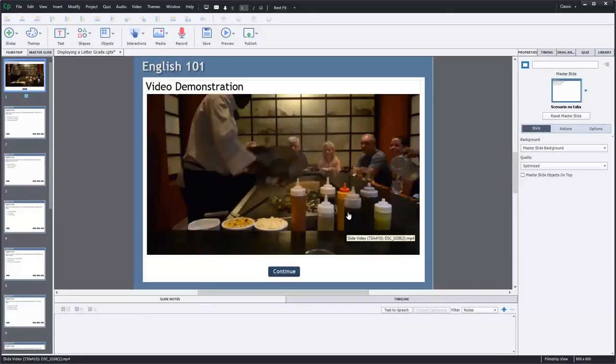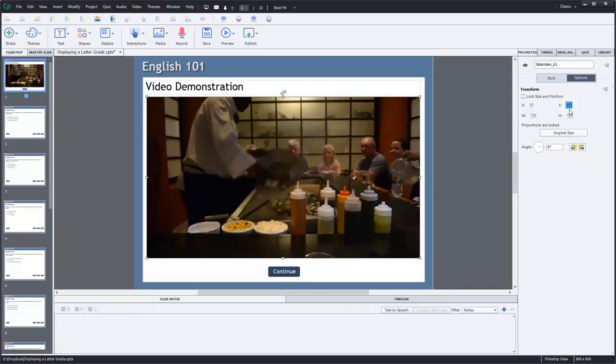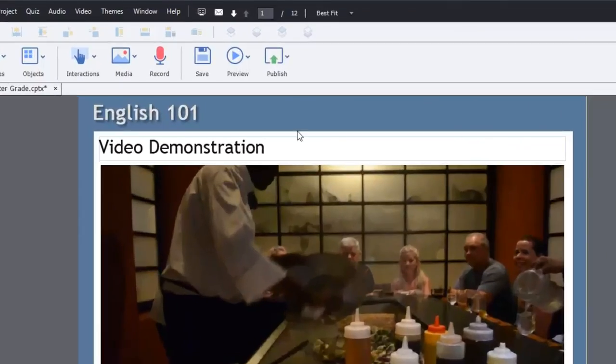So there's my video. I can of course reposition where it appears on the screen. I'm just going to move this down a little bit so it's not so close to my title. And we're pretty good to go. So let's preview this.